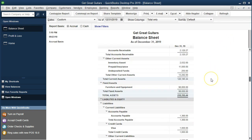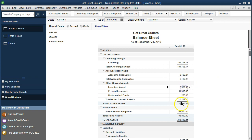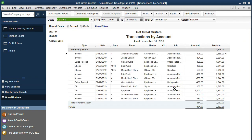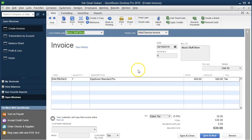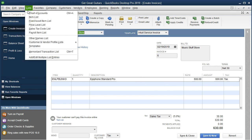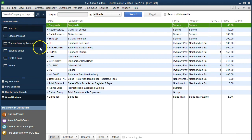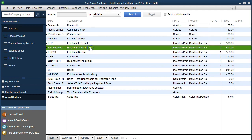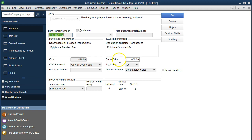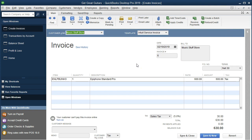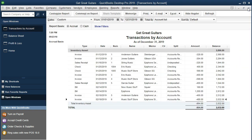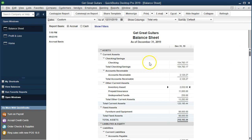It also recorded a decrease in inventory. Here's inventory — double clicking on inventory. We see that we have Music Store Stuff going down by $480. Where did that number come from? It's not on this invoice form at all. It's on lists — item list — for this Epiphone Standard Pro that we sold. There's the $480. So we sold it for $600 and its cost is $480. Why isn't the $480 on this invoice? Because we're giving this to the customer and we don't want it on the invoice.